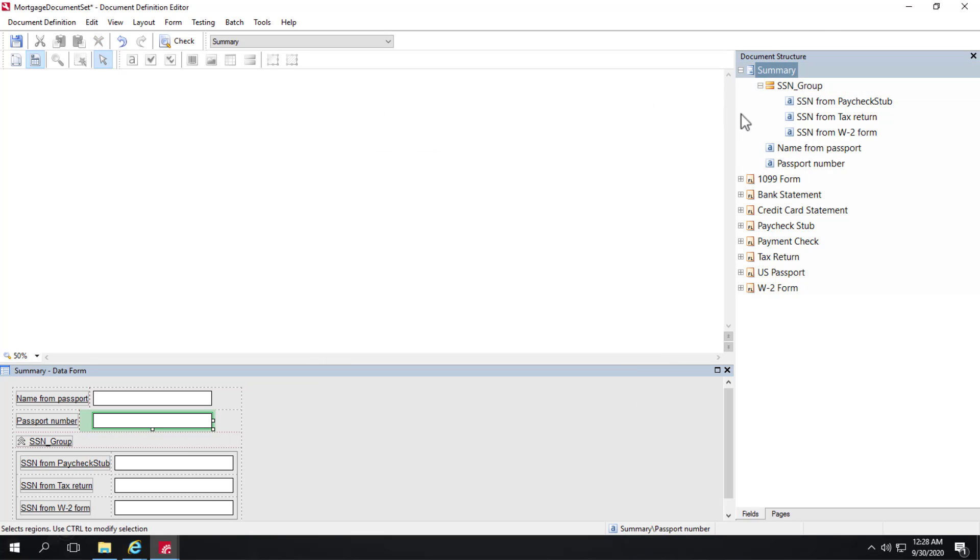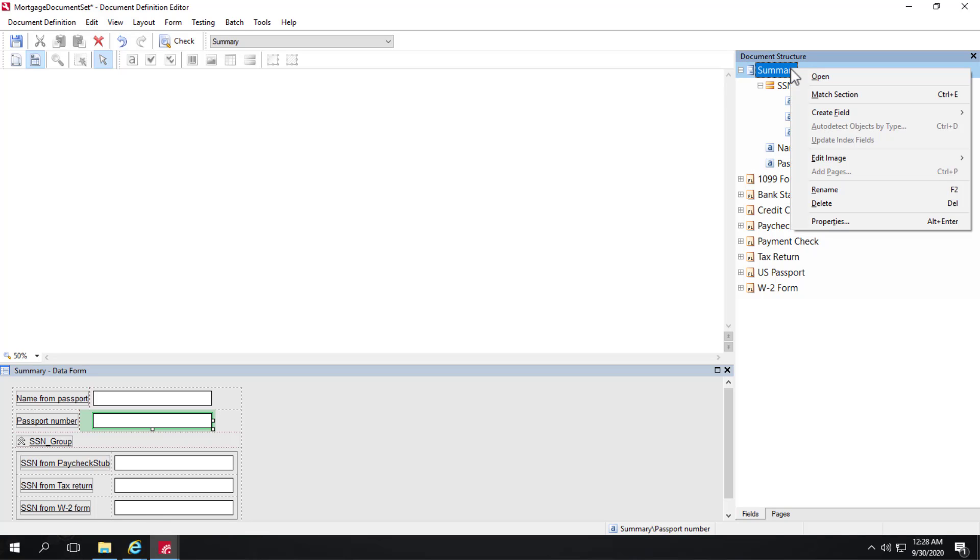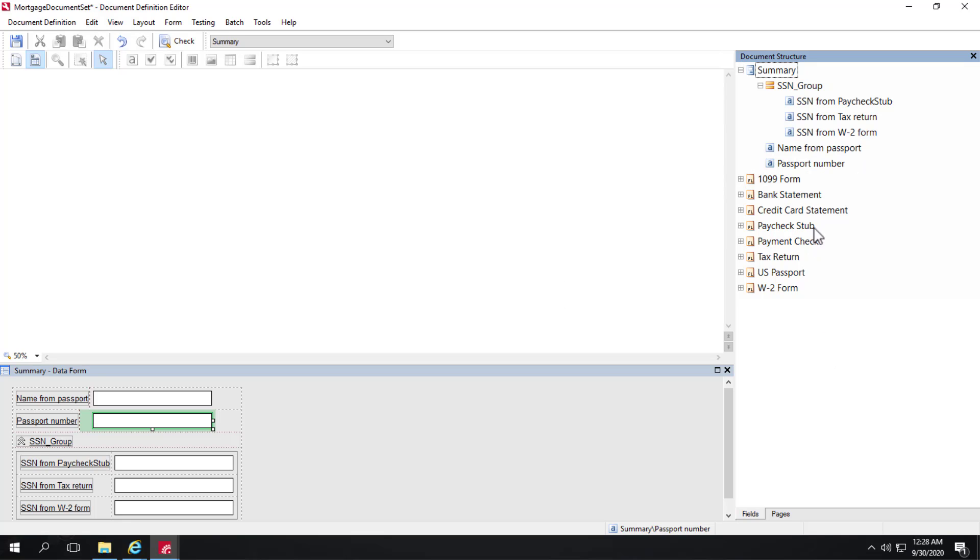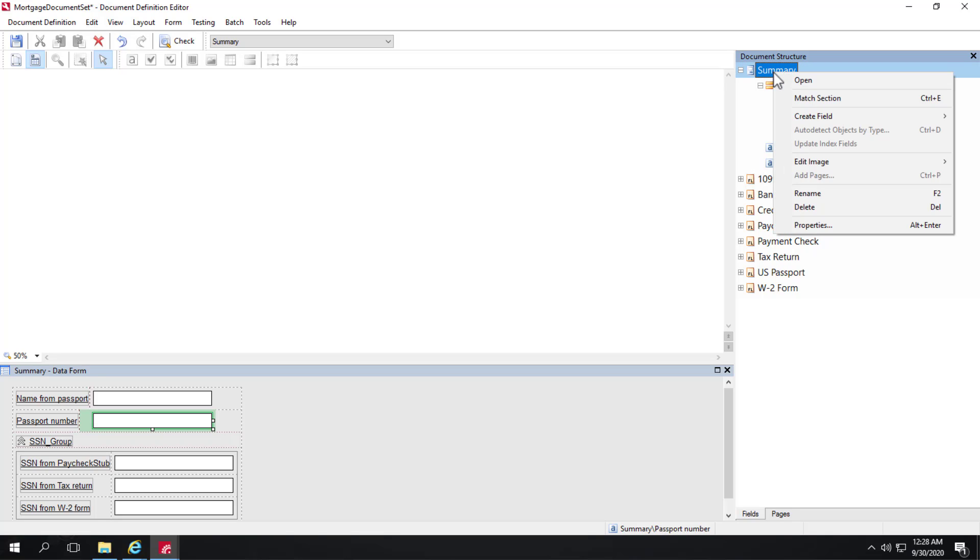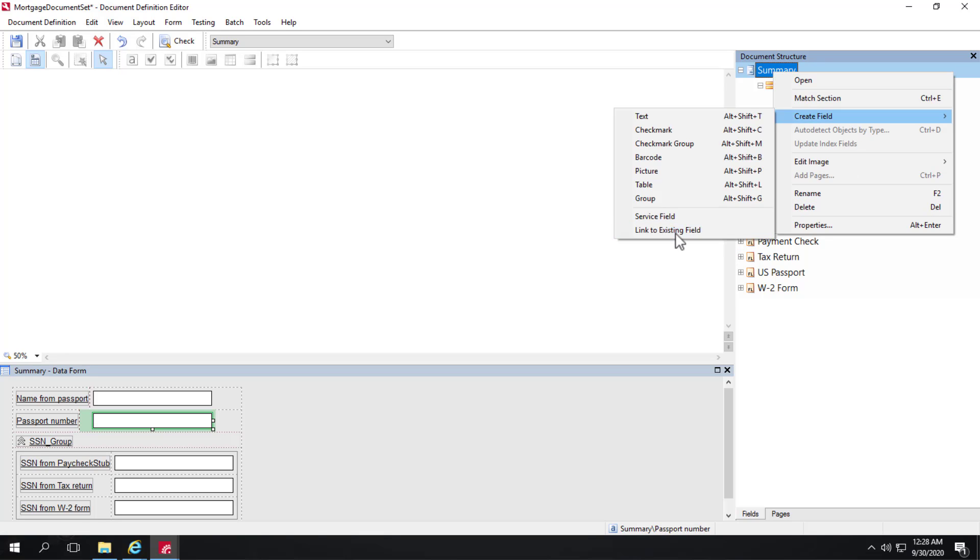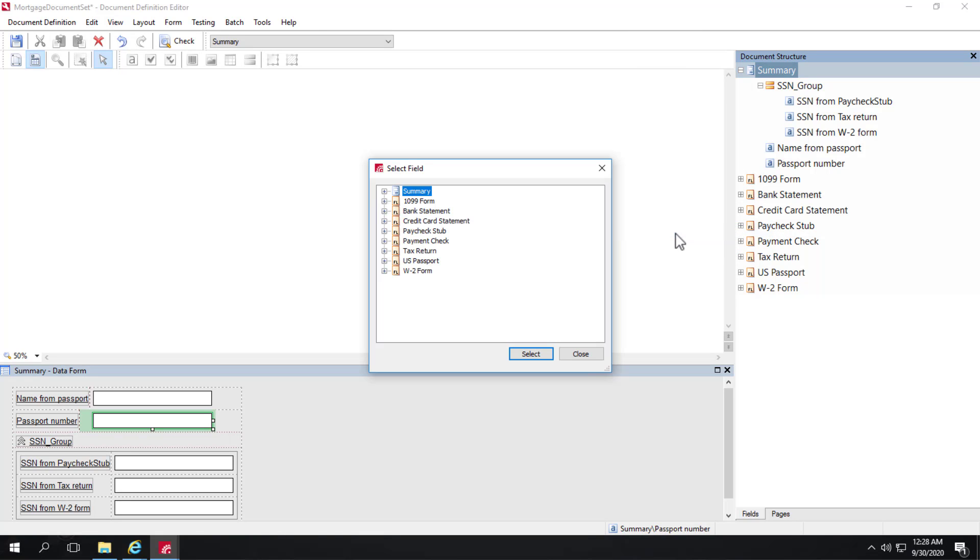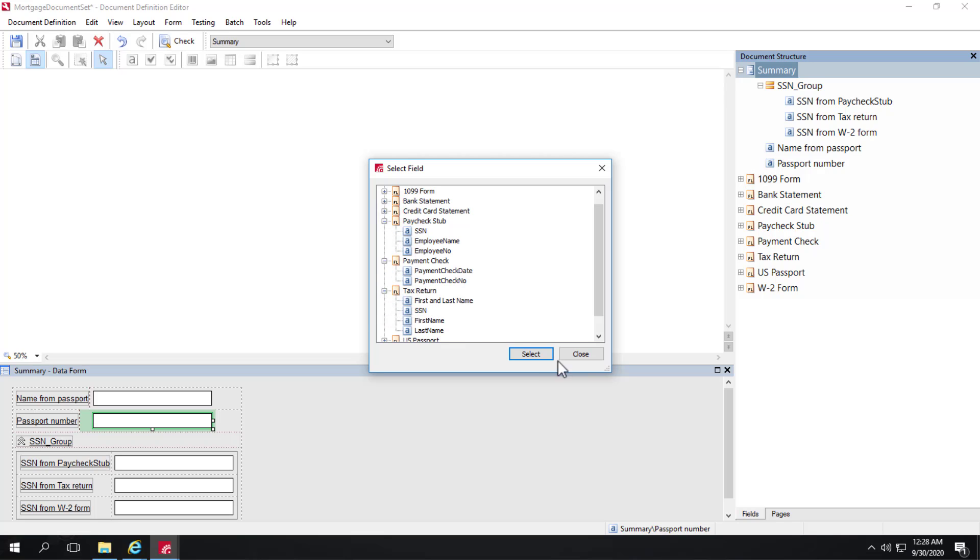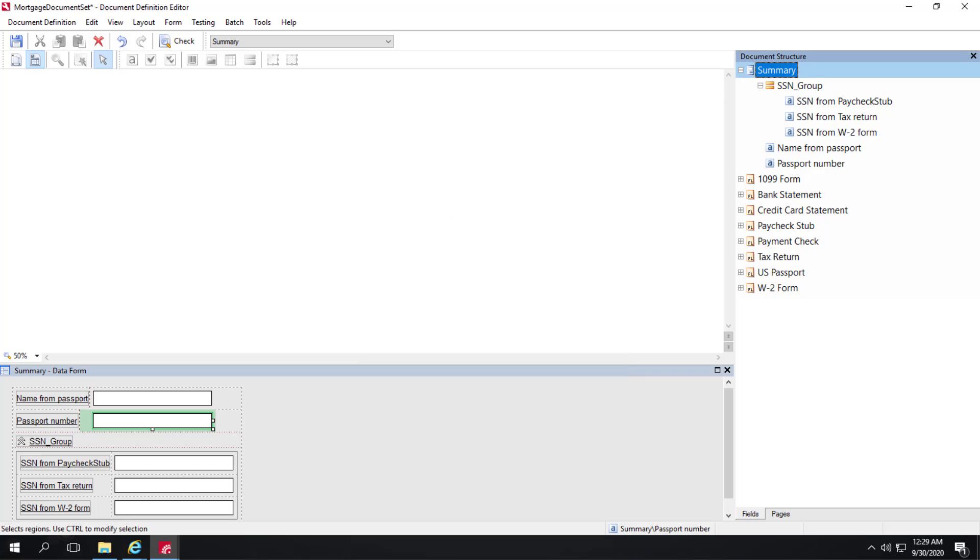Coming back to our summary section here to add fields, we need to have the target fields from our document definitions have those fields be set to index fields. And then from the summary section, we can create field and link to an existing field. And here we'll just see those fields that happen to have been set as index fields. So if we back out of the document set,